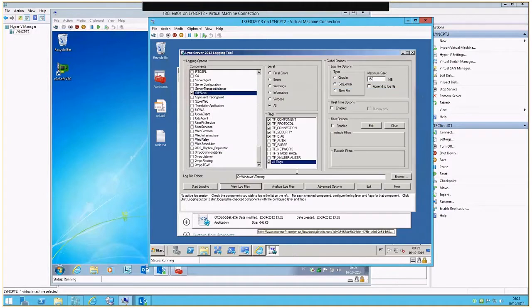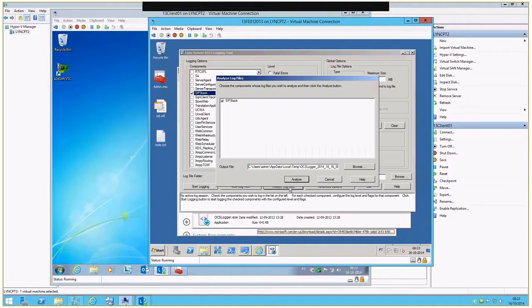Now the other way to analyze this is to open the Analyze Log File option, select the same file and press Analyze. That will open the Snooper tool.